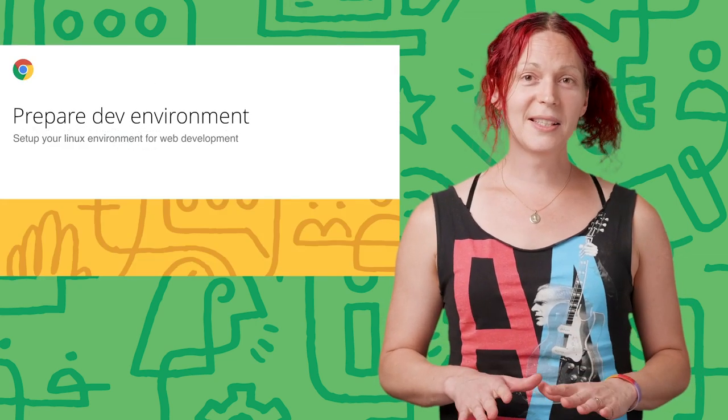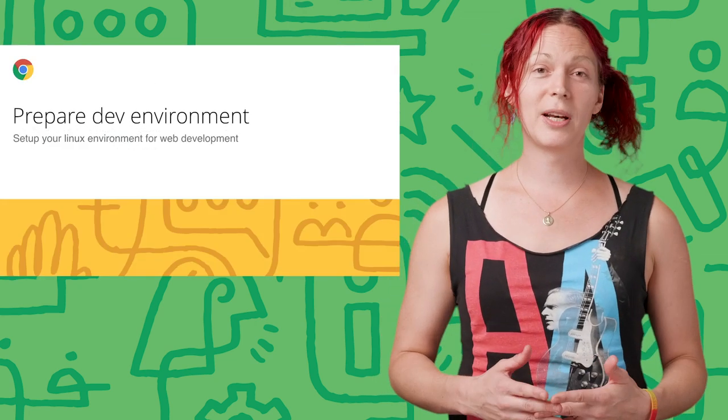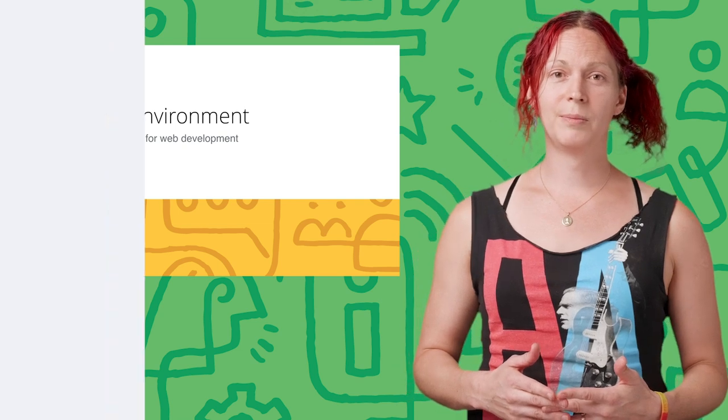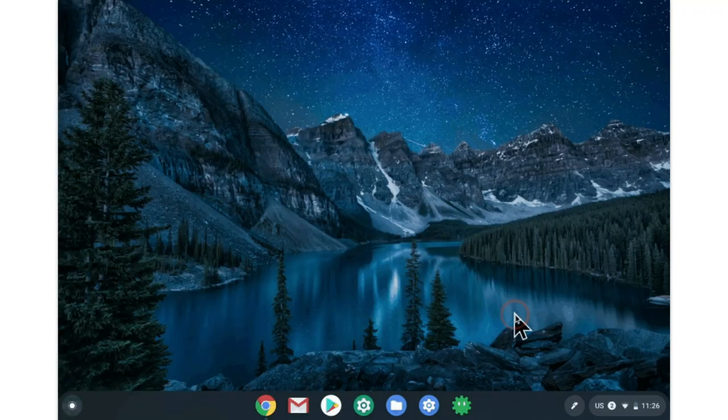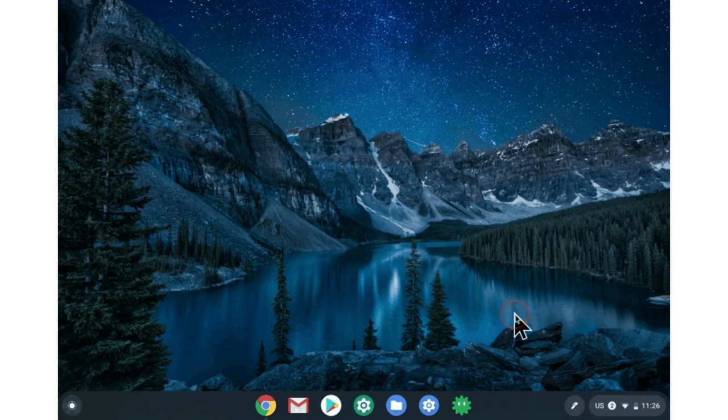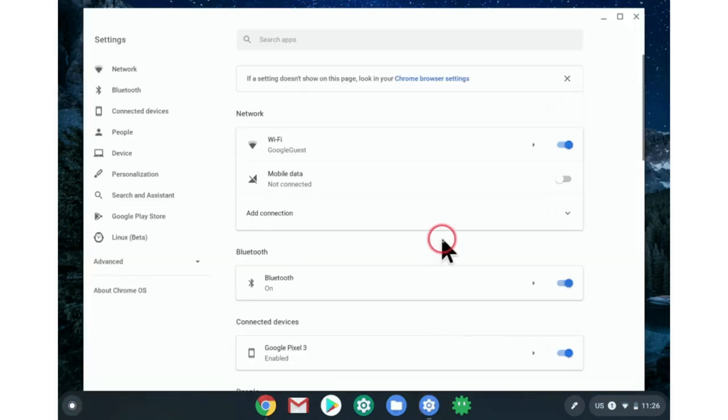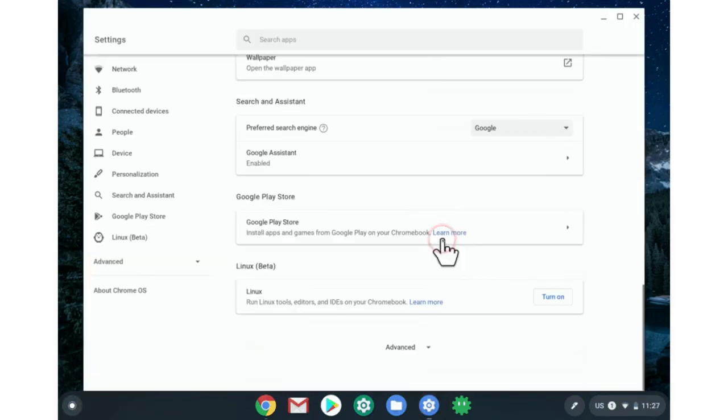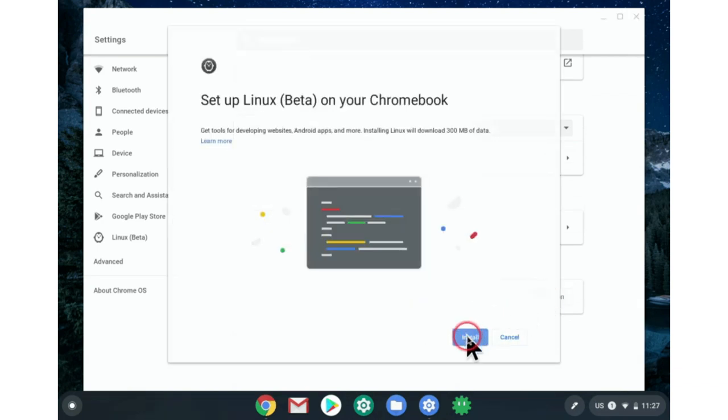Let's get started and get your Chrome OS device ready for development. We are going to set up a Linux environment and then install the tools you need. To start, open Chrome Settings and search or scroll down to Linux. Click Turn On. This will download and set up a Linux environment. When it's complete, you'll see a terminal prompt.